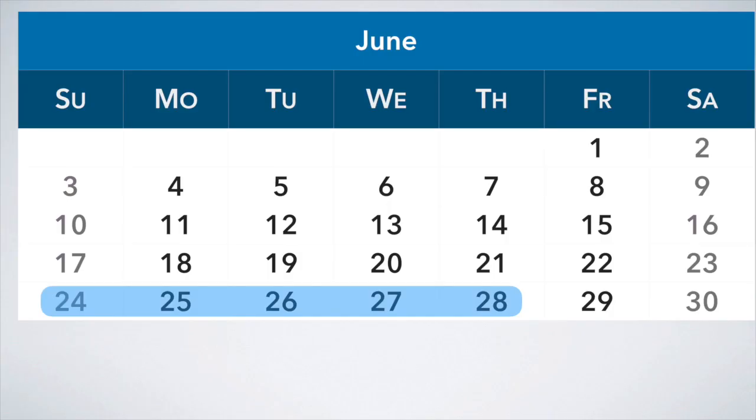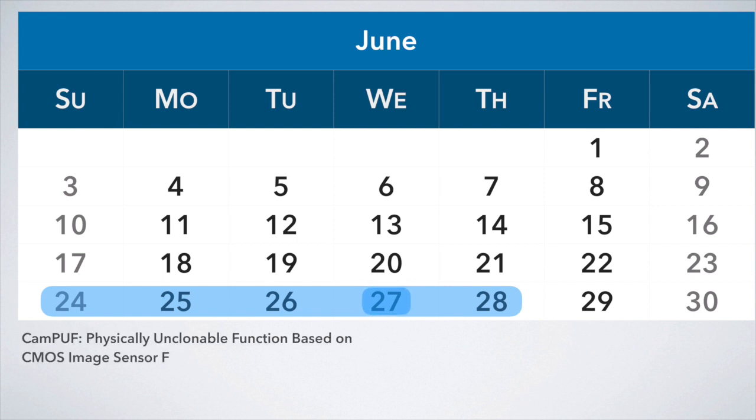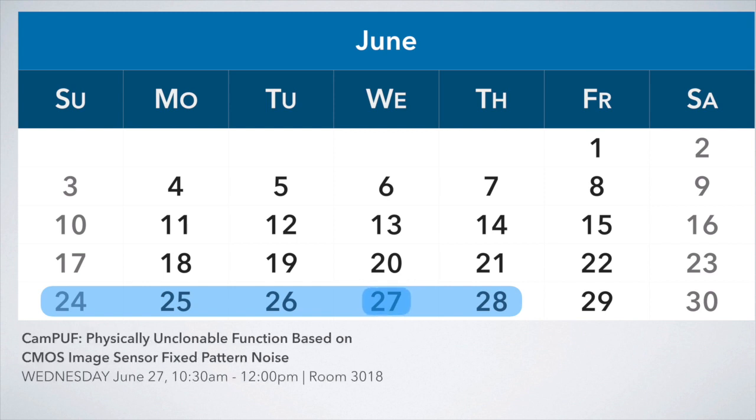The full paper will be presented on June 27th. Please visit us to see the presentation.